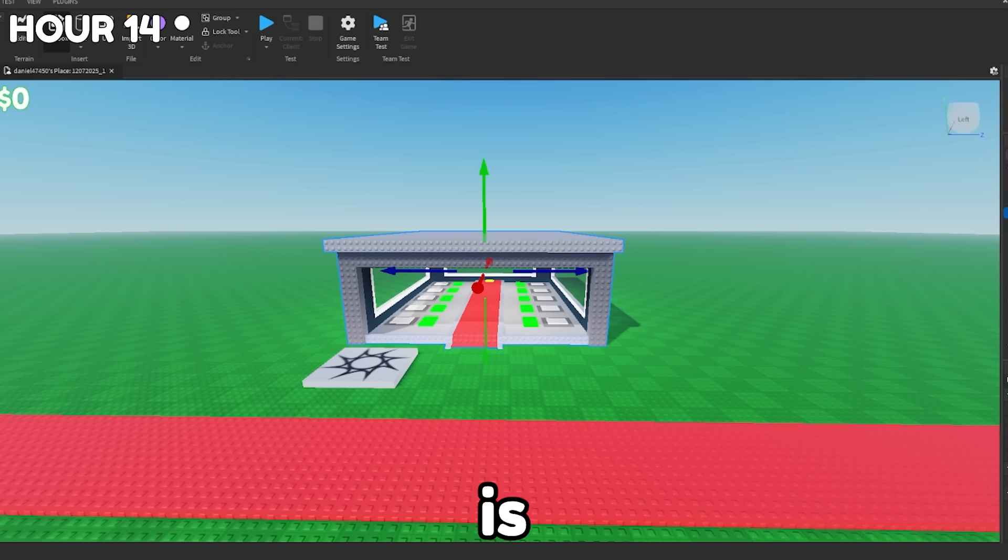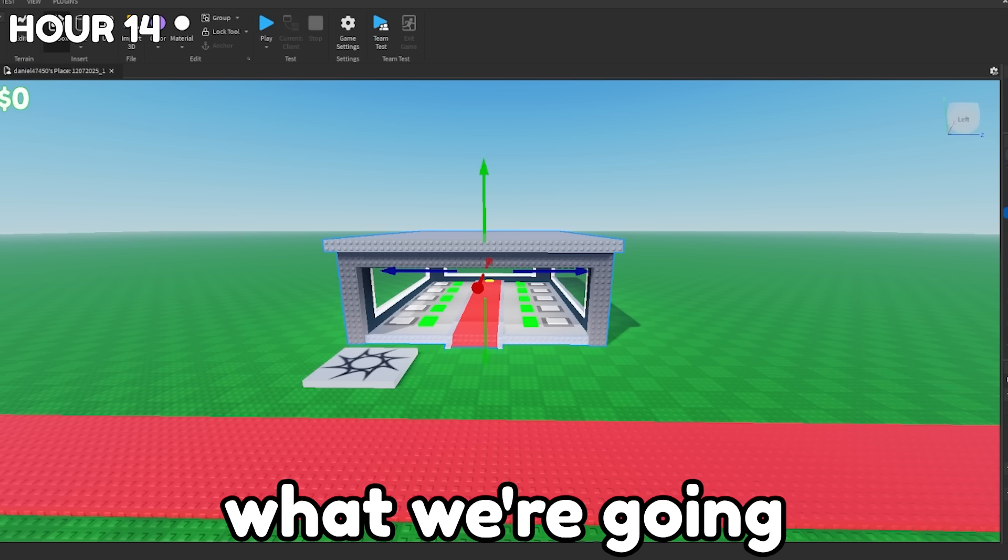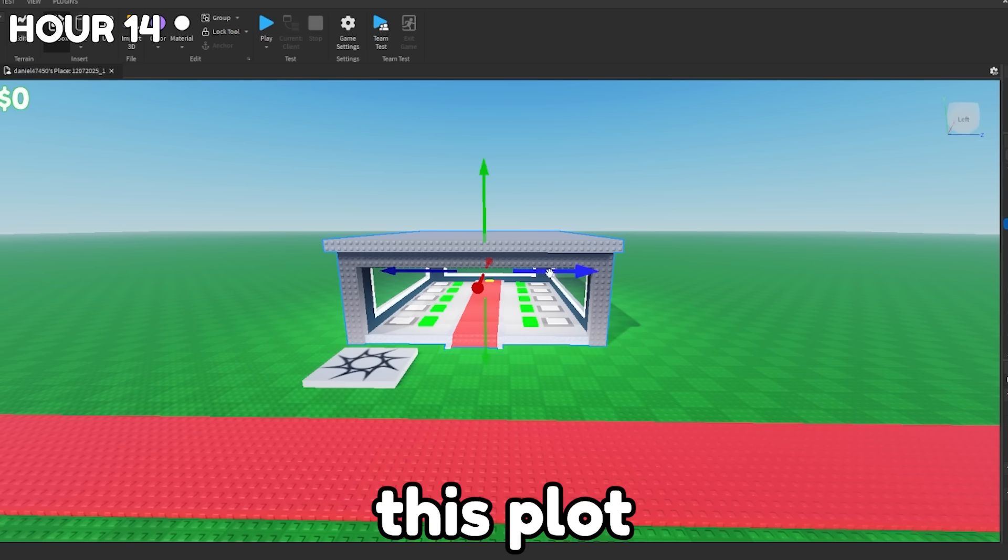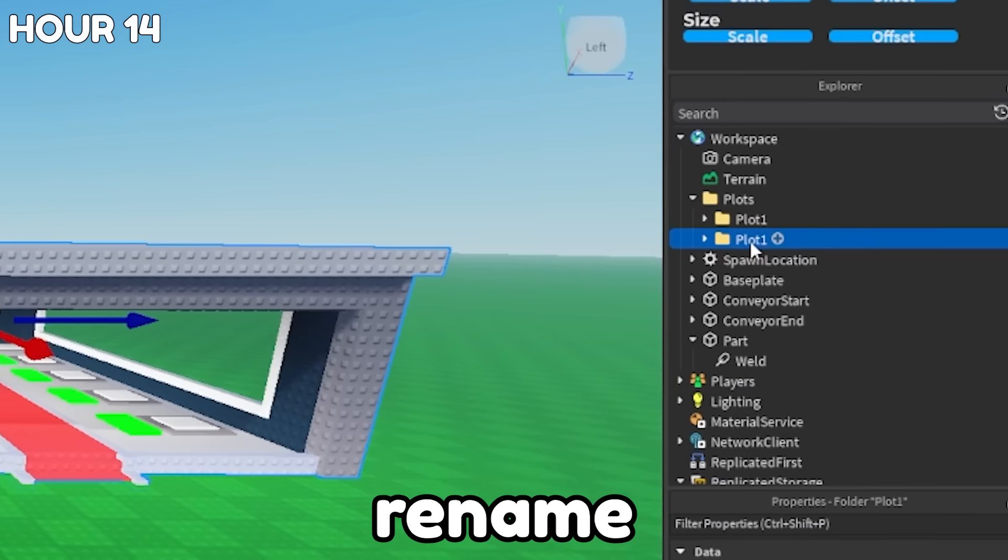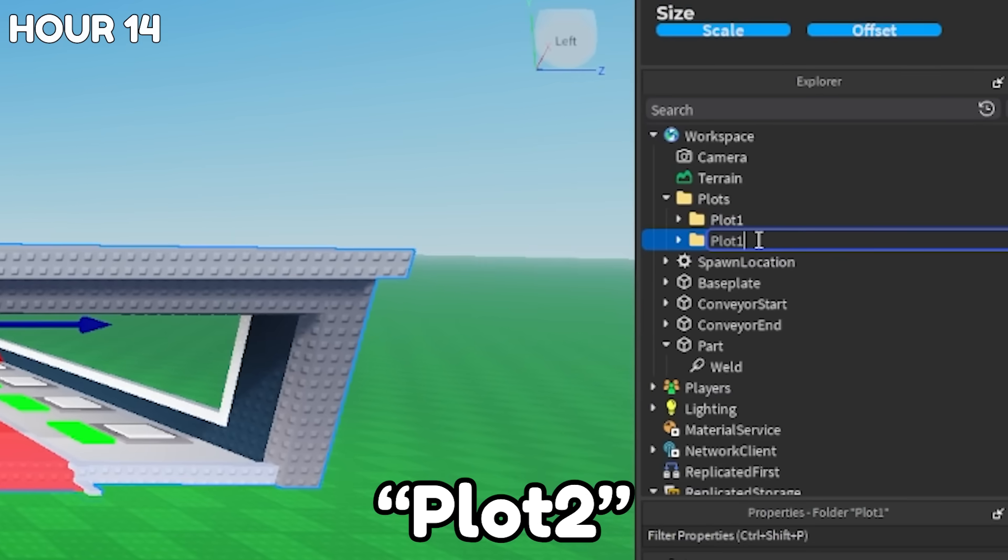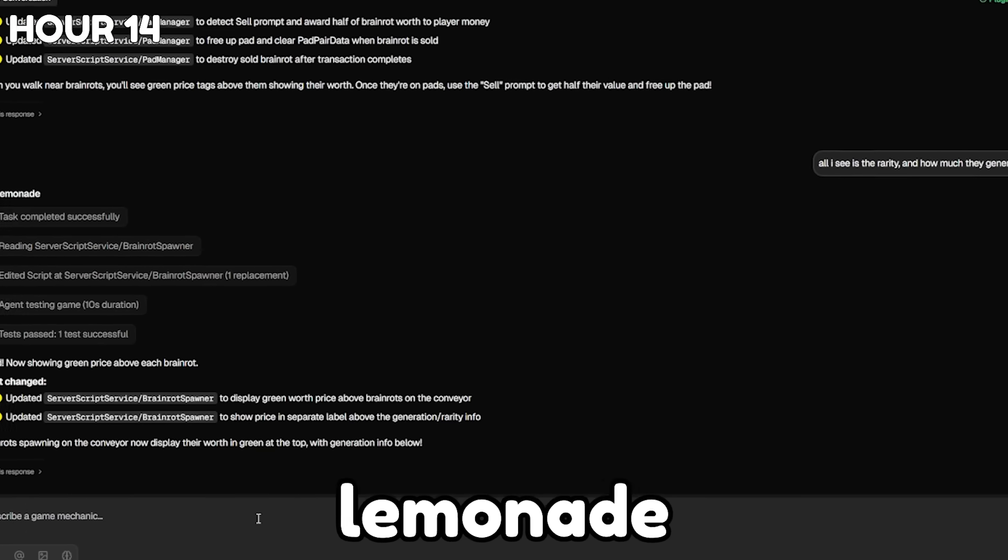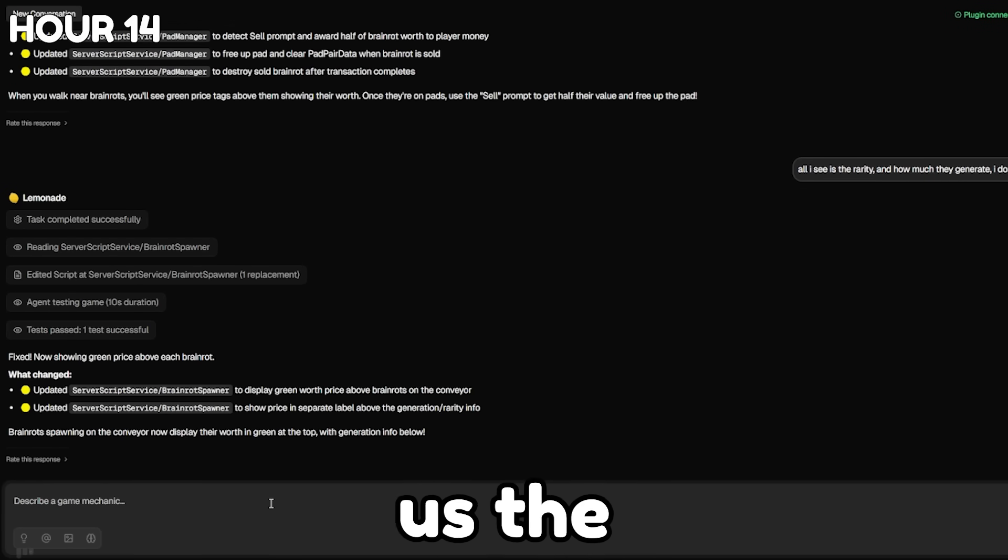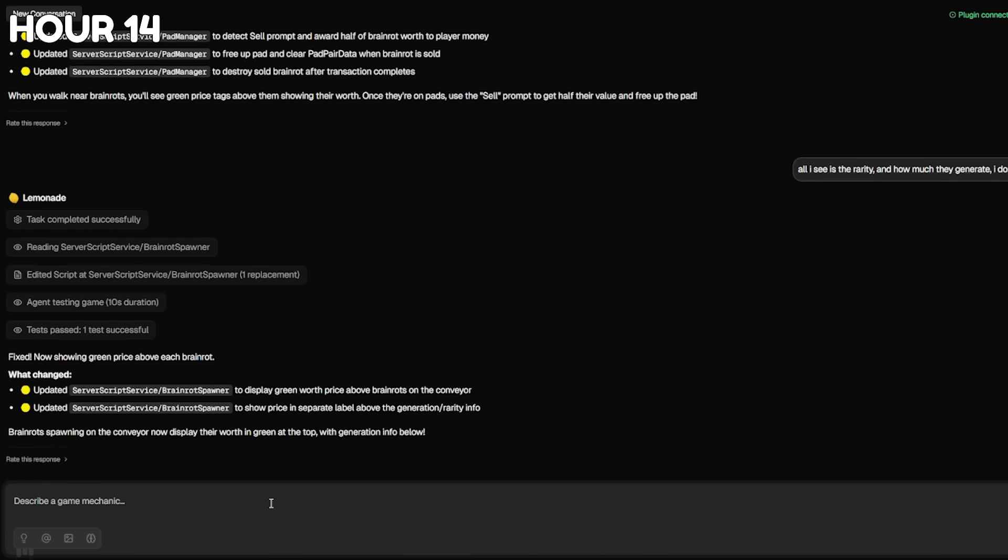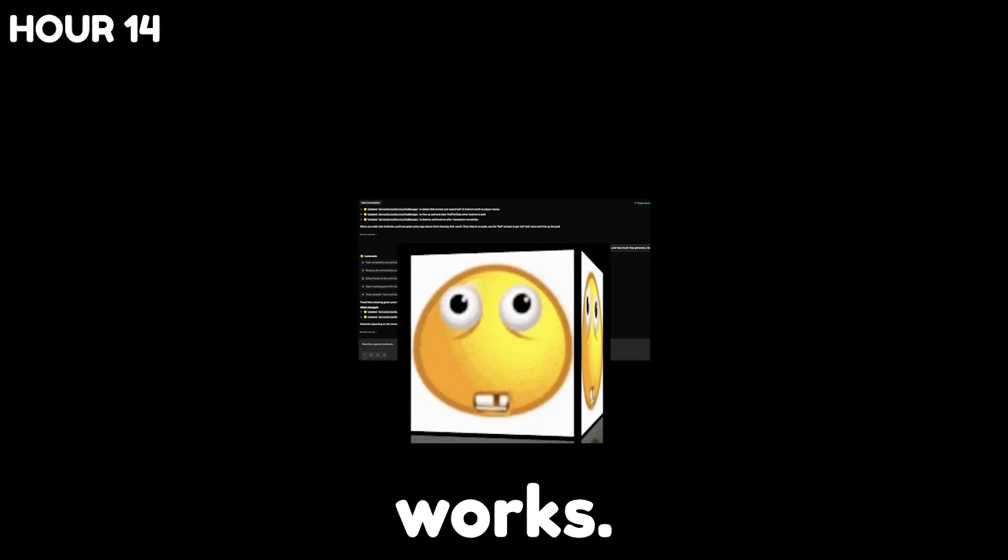The next thing that I want to add is stealing. So what we're going to do is duplicate this plot just like this, and then we're going to rename it to plot two. And then over in Lemonade AI, I'm going to ask it to make us the stealing. I don't really know how this is going to turn out. I'm kind of nervous, but hopefully this works.